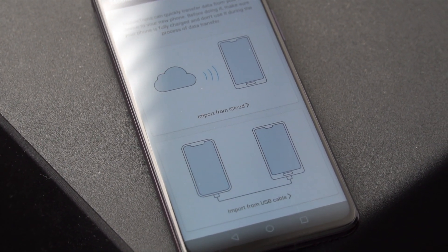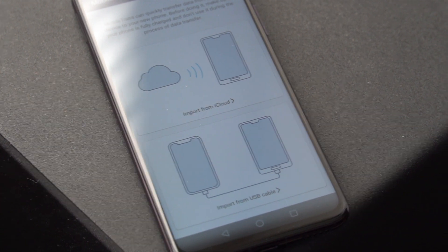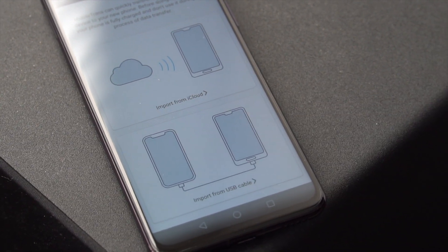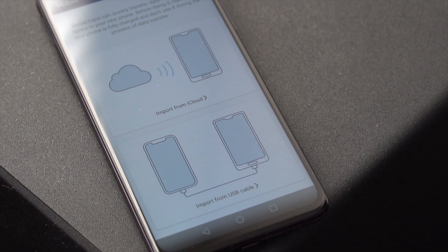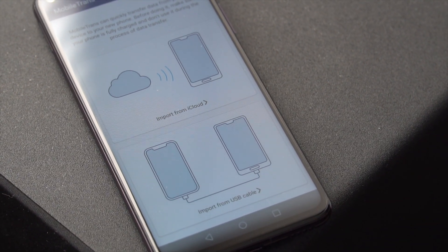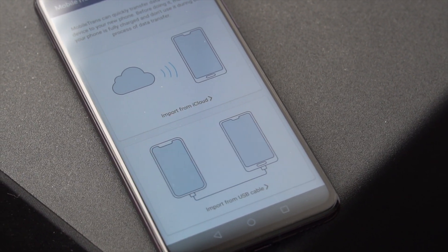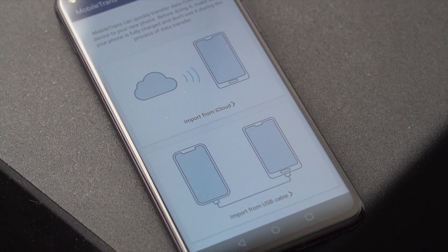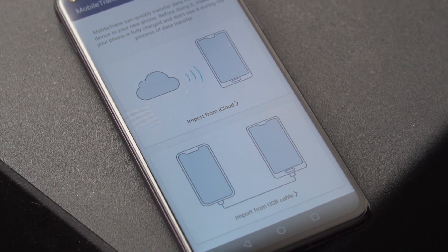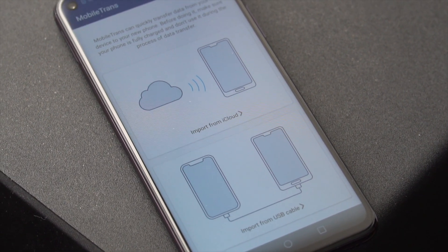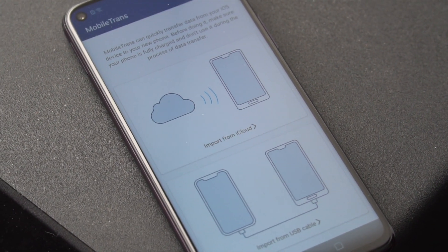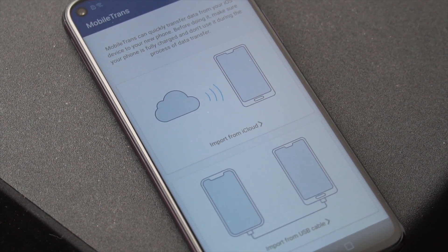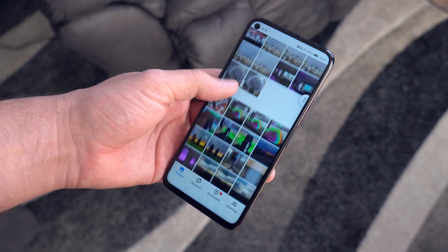The most convenient way to go about this would be to have an app that can transfer everything wirelessly. MobileTrans can transfer your contacts, messages, videos, photos, music, apps, wallpapers and voice memos.